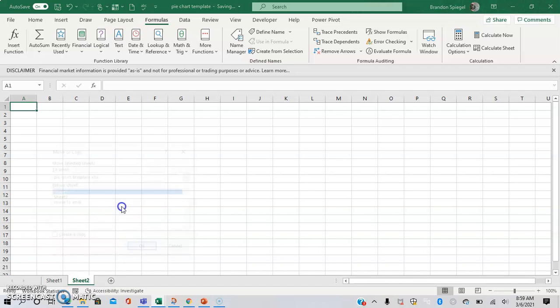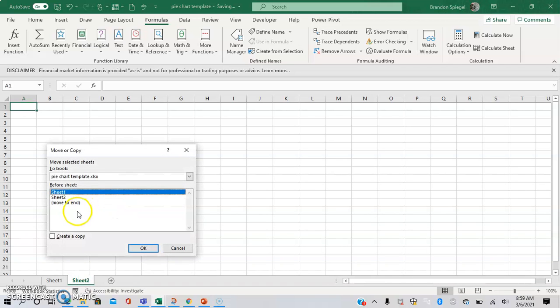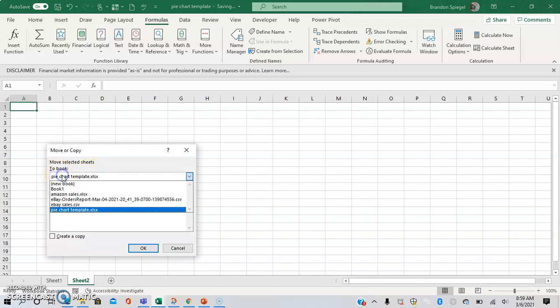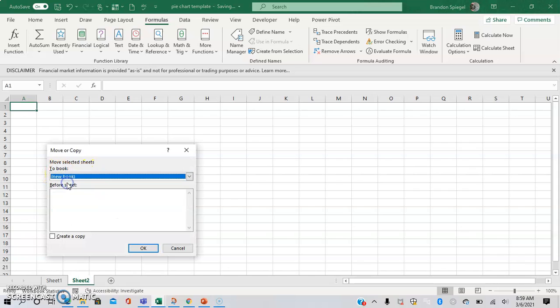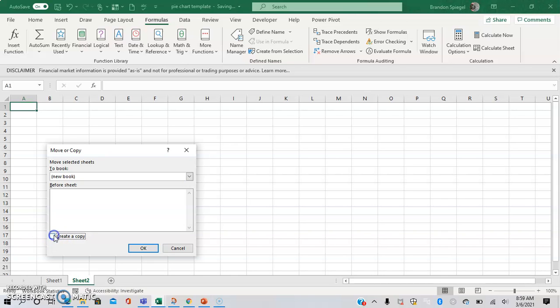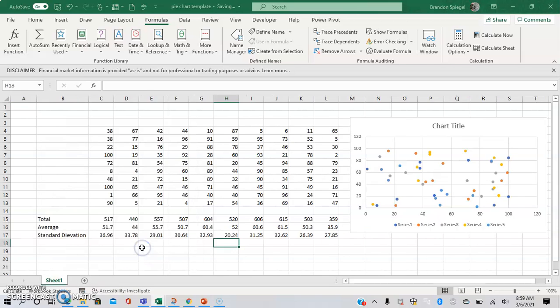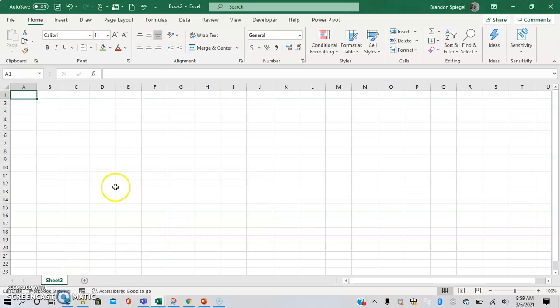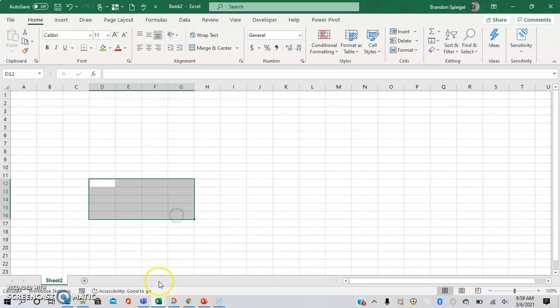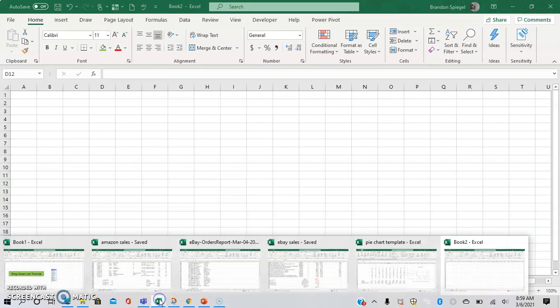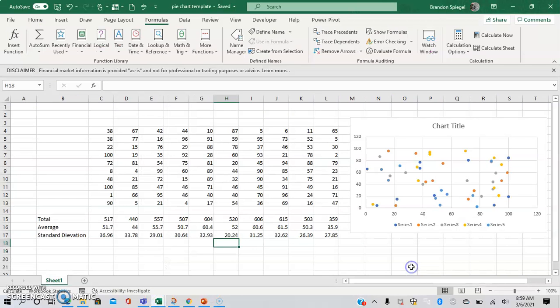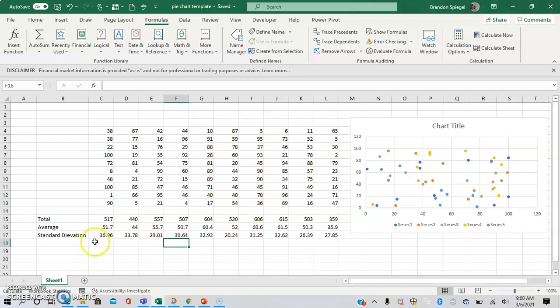right-click, move or copy, and then choose New Book. And then you can either create a copy if you still want to have the worksheet in your original workbook or just don't create a copy. You just want it to move over. And as you can see, this worksheet is now its own workbook. So, the worksheet is now its own workbook, and it is not in this one anymore.